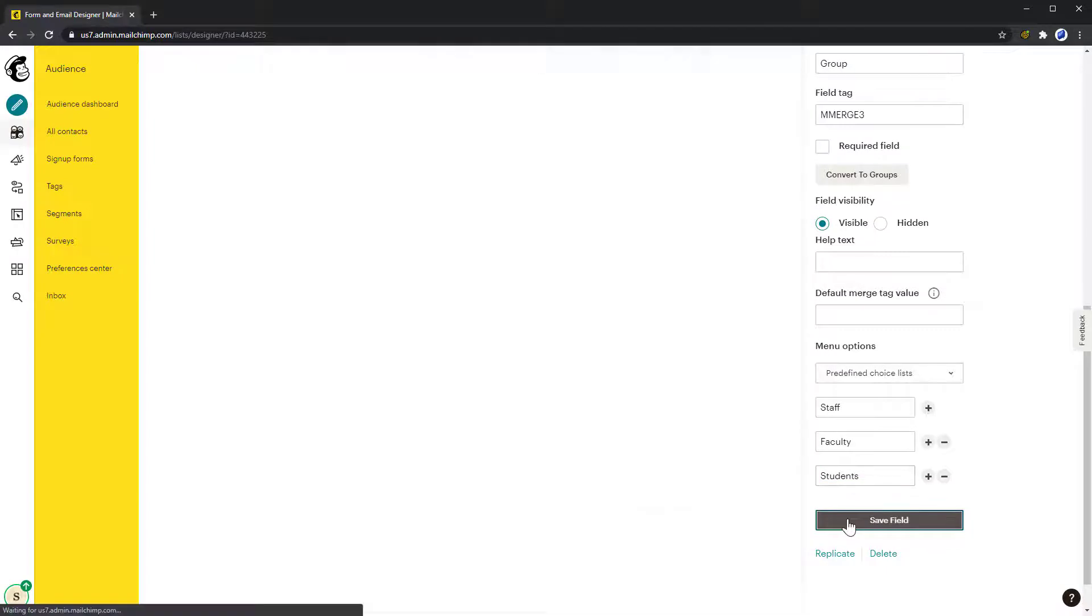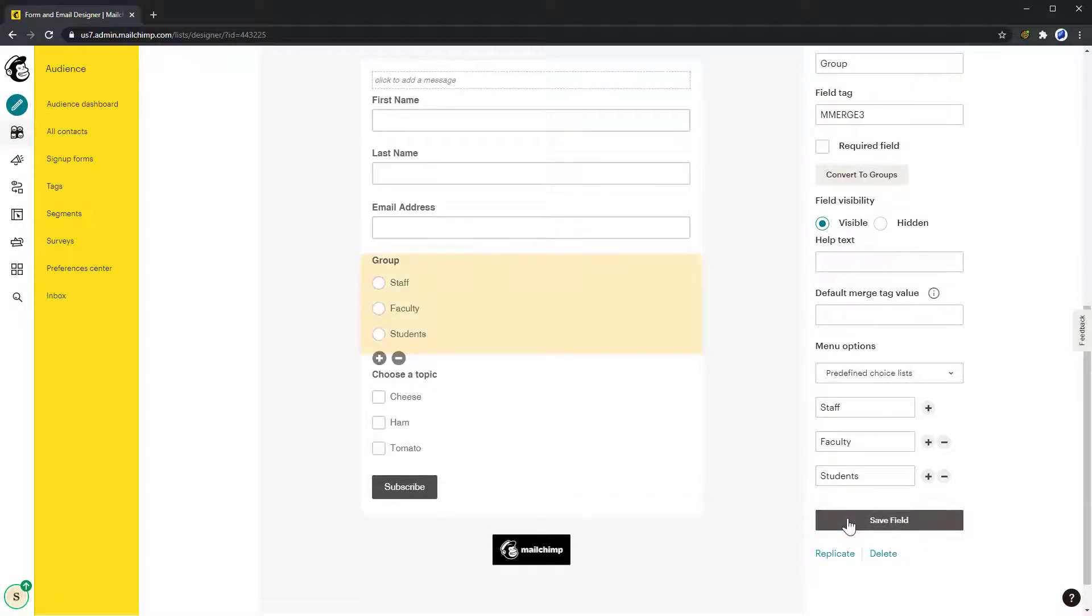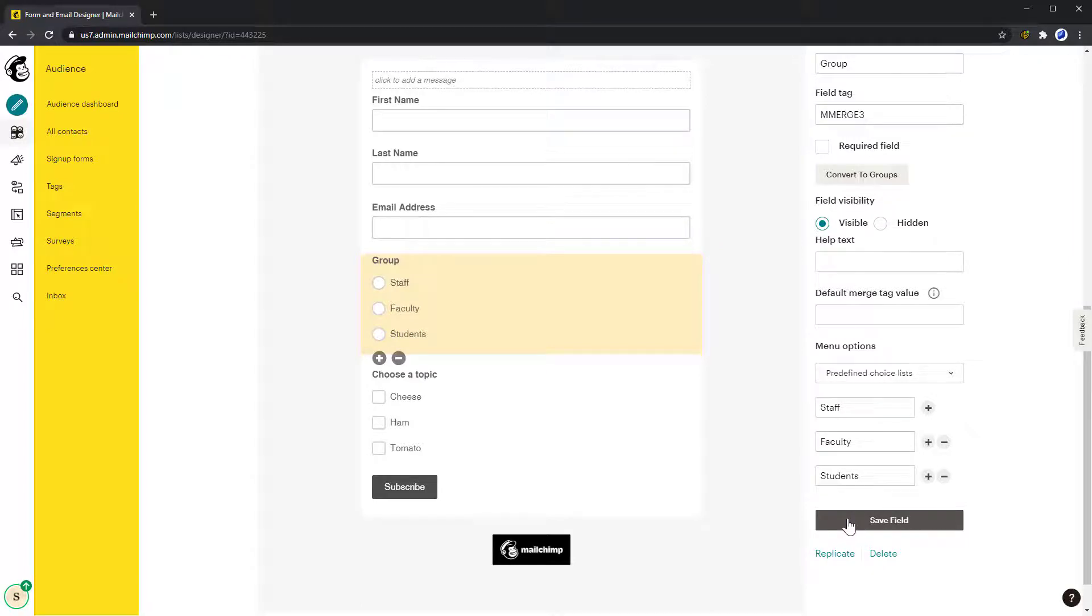It's important to note that if you already have a signup form on your website, then it will not automatically add the groups to that form. So after adding groups, you have to upload a new form to your site. How to do this depends on what tool you use to add your signup form.